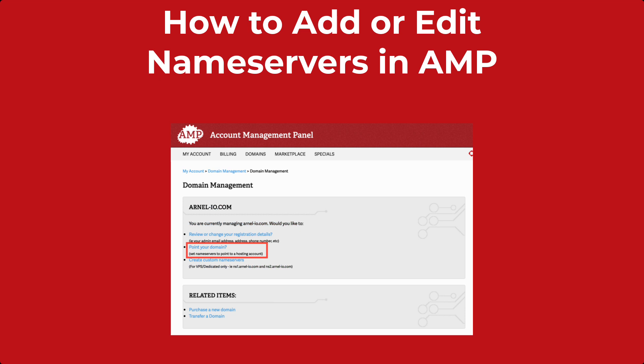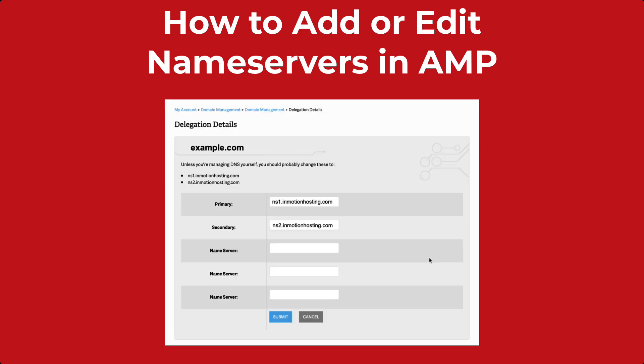You will be given several choices when you click on the domain name. To change the name servers, click on the one labeled 'Point Your Domain.' You will then see a screen where you can type in the name servers. InMotion provides its name servers if you need to use them. Click on the blue Save button once you're done making your entries. Remember that it takes up to 24 hours for the DNS entries to be recognized on the internet.